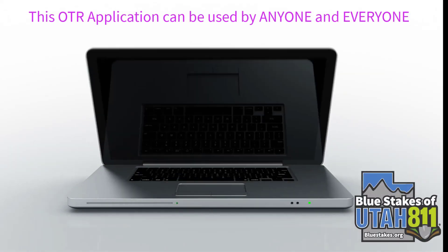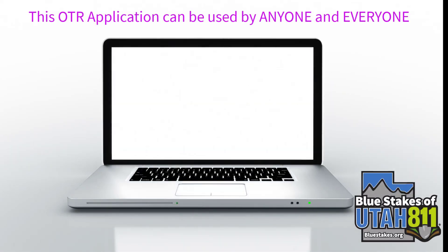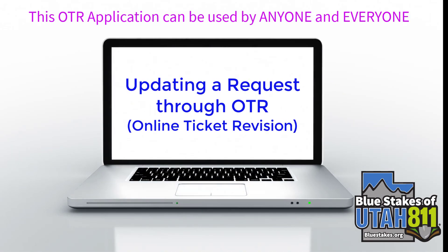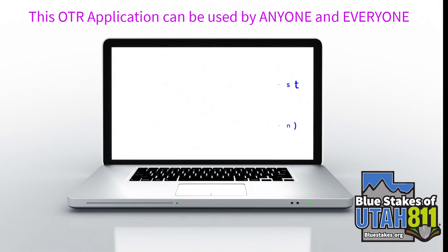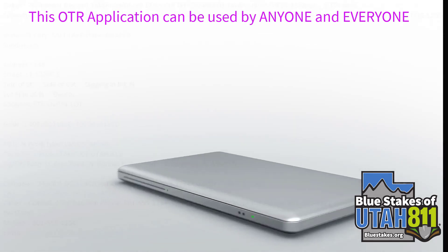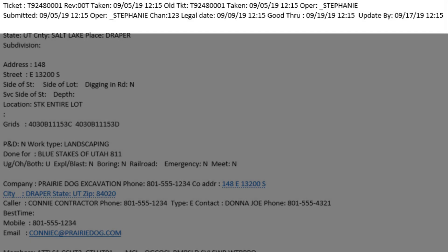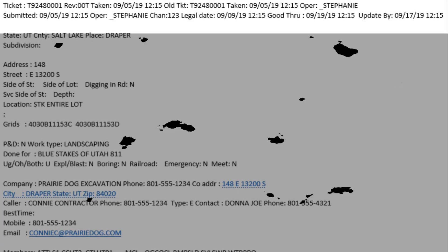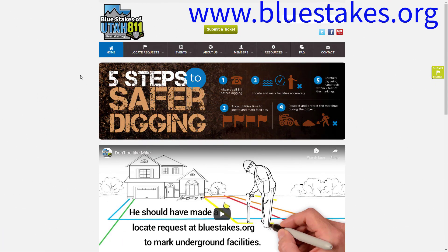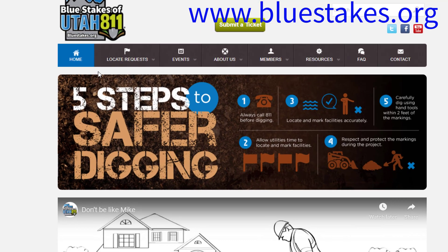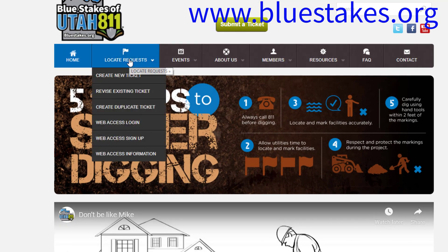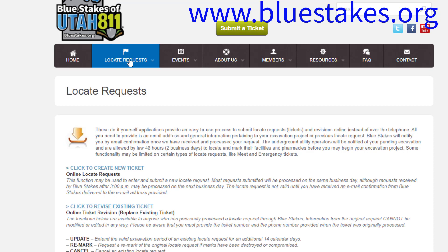Today we are going to go over how to update a request through our Online Ticket Revision, or OTR, process. If you need to revise a ticket you have previously submitted, begin by going to our website at bluestakes.org. Once on our website, click on the Locate Requests tab located at the top left of the page.